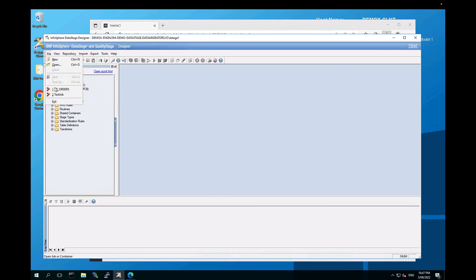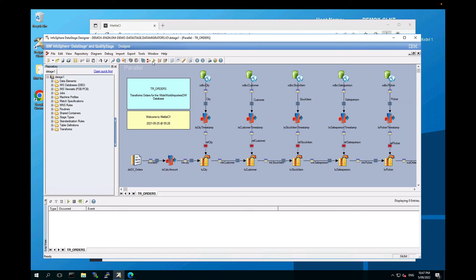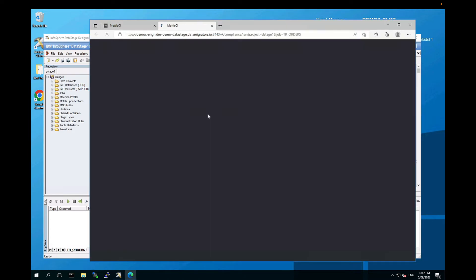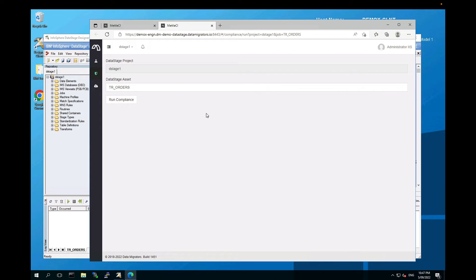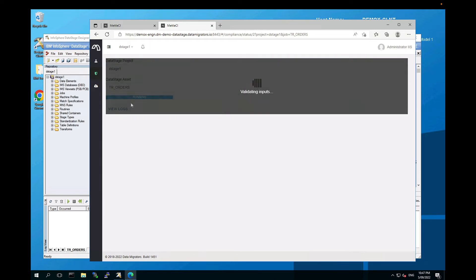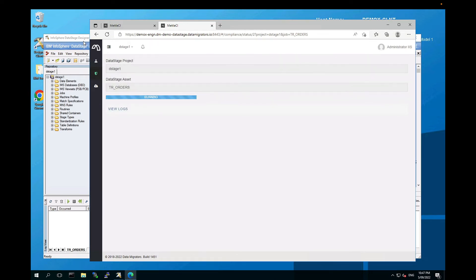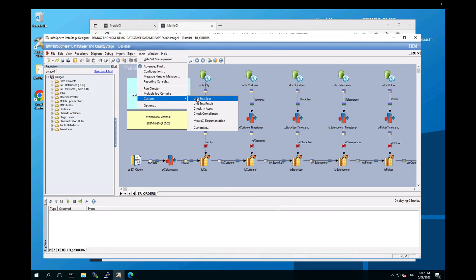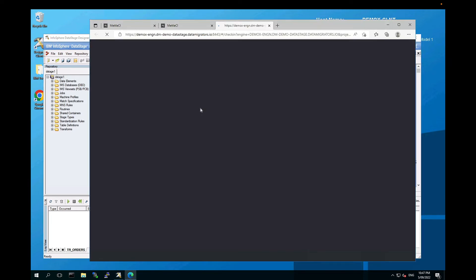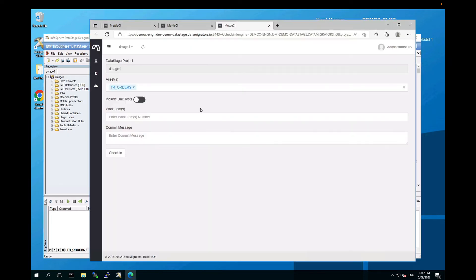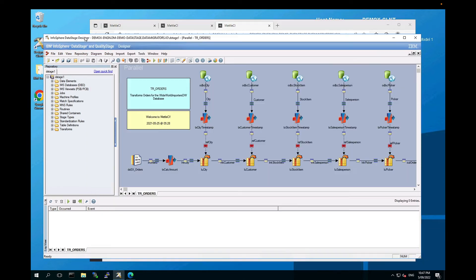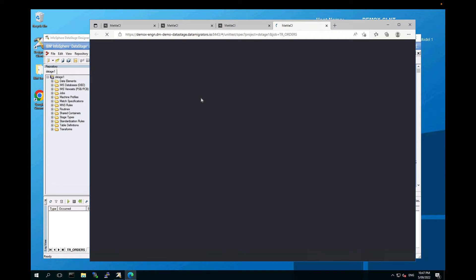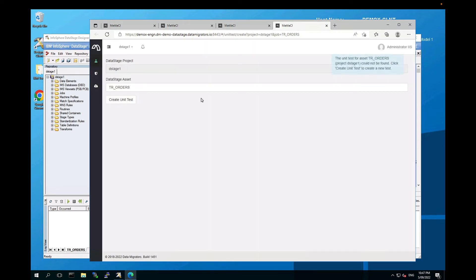So let's test one of those out. Let's go to TR orders and see if I can run compliance. Yes, it takes me to compliance. I might as well start that in the background. And let's have a look at some of the others. Let's go to Check-in Asset. That takes me to the right page. And why don't we just do Tools, Custom, Unit Test Spec. And again, it takes me to the right page and prompts me to create a test spec because I don't have one.